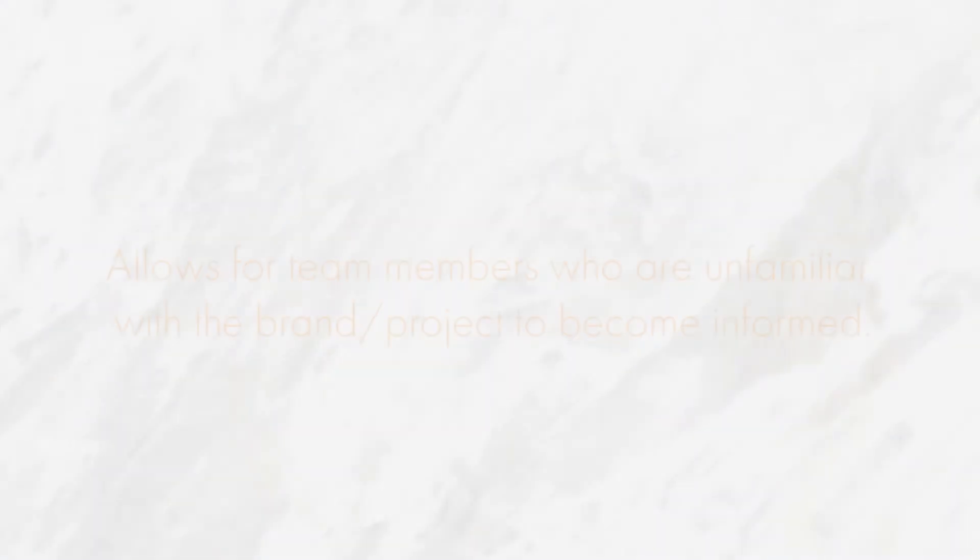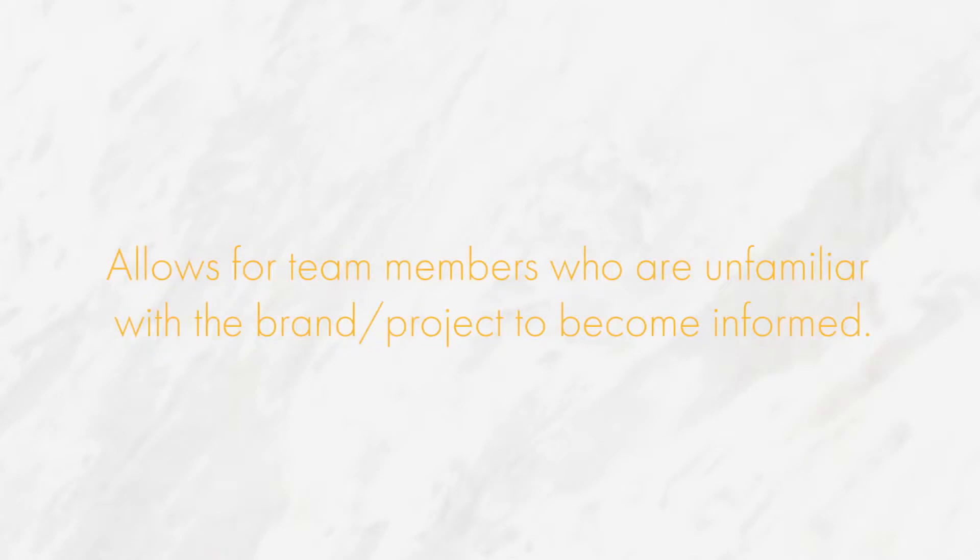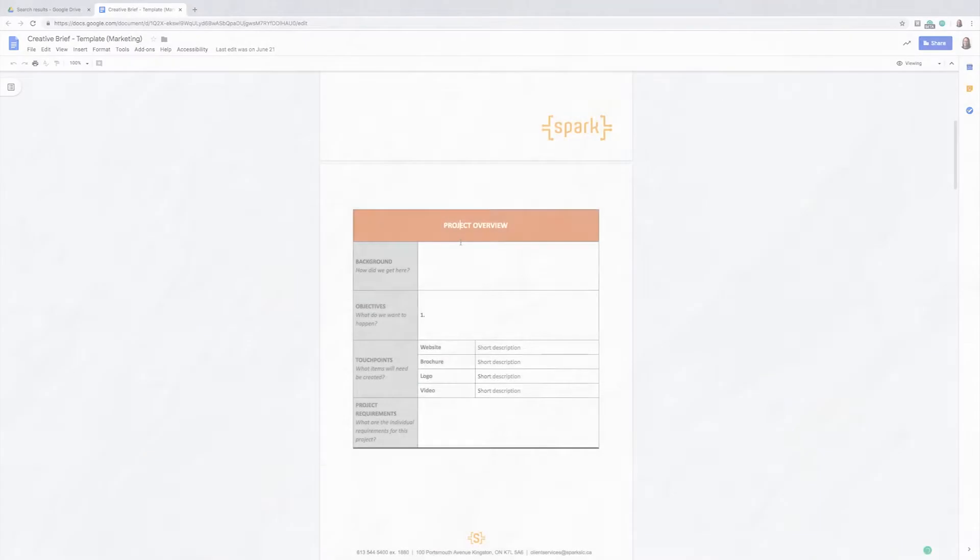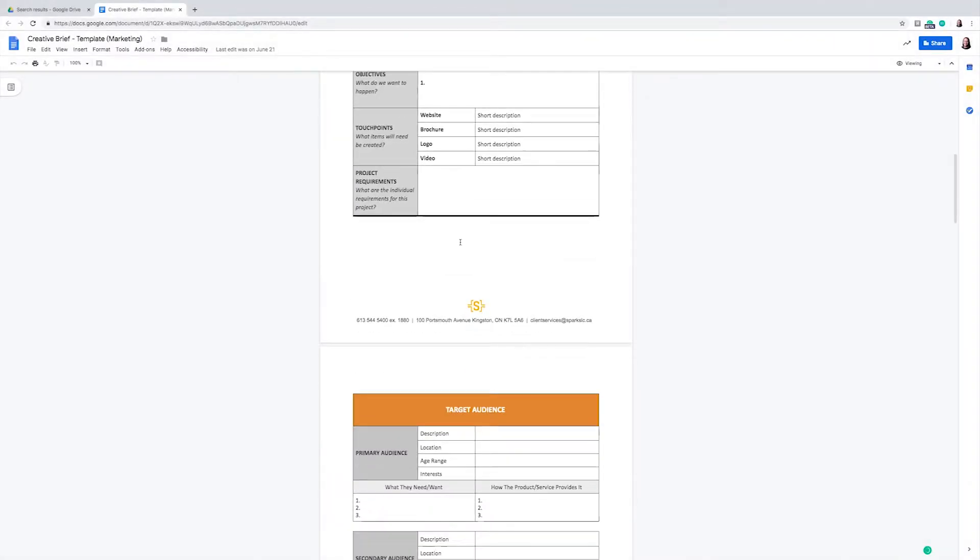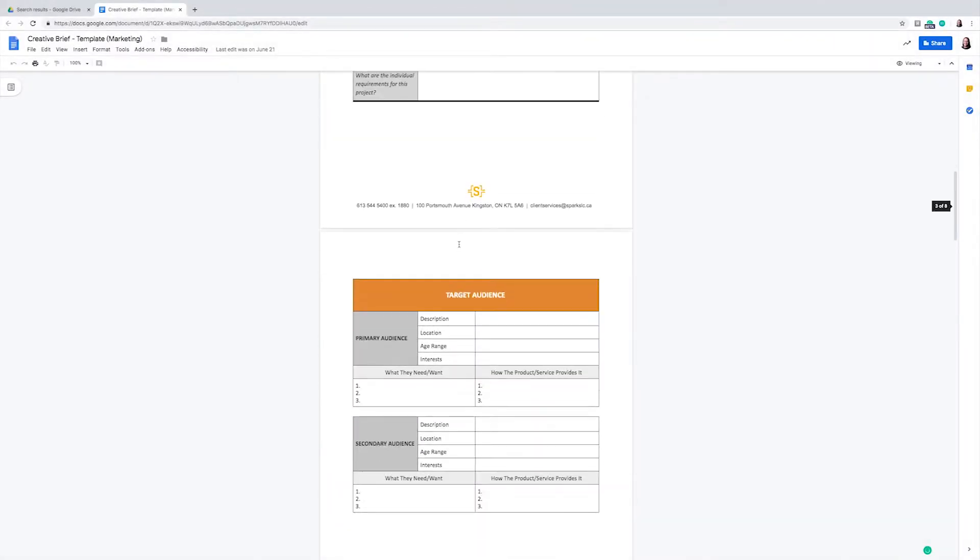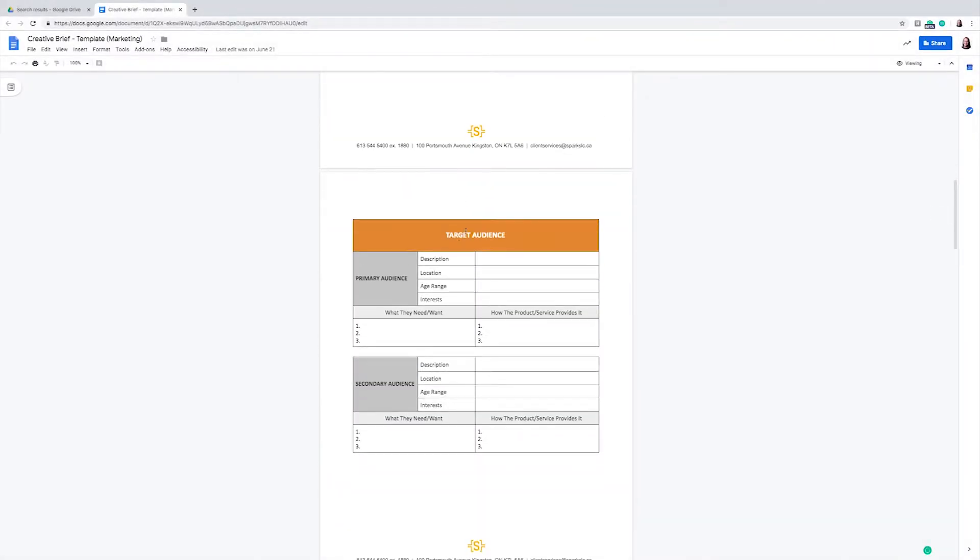This allows for any new team members to be able to have an idea of what the project that we will be working on is. Next, we have the target audience. In this, we discuss the brand's primary and secondary target audiences.